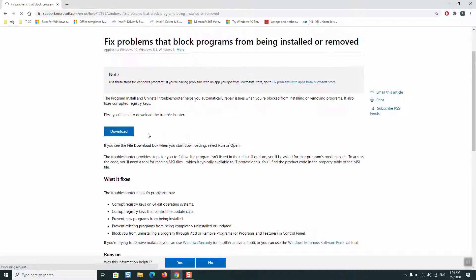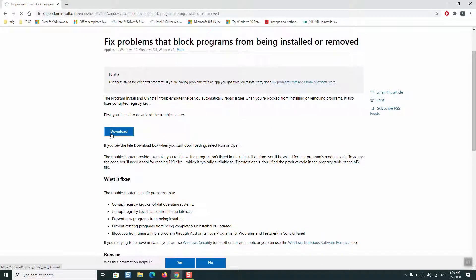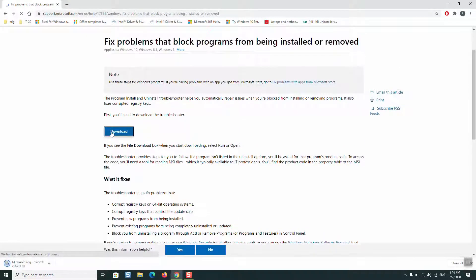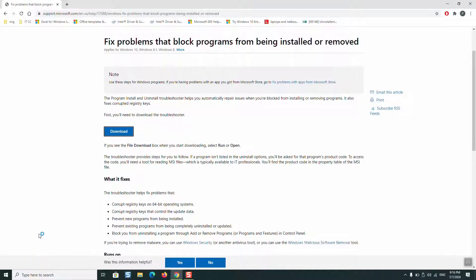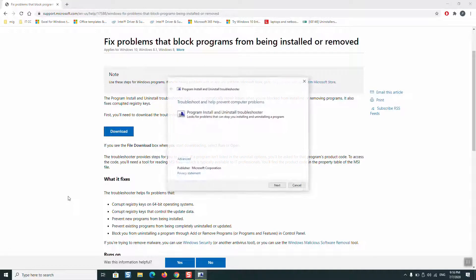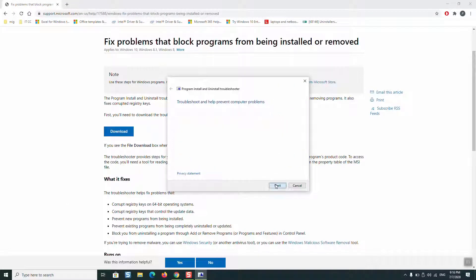Here you will need to click download. Once done, click on the downloaded file and click next.